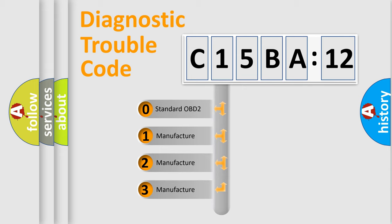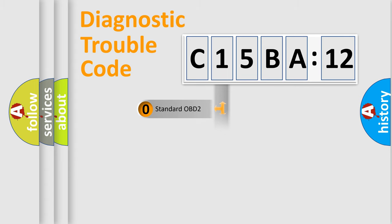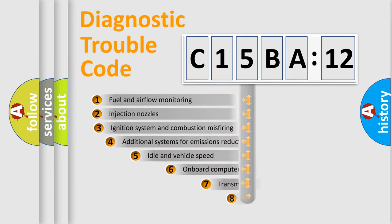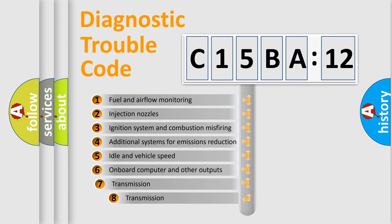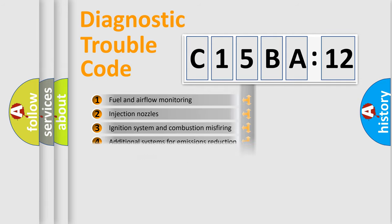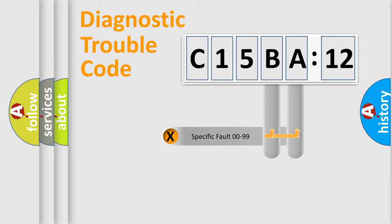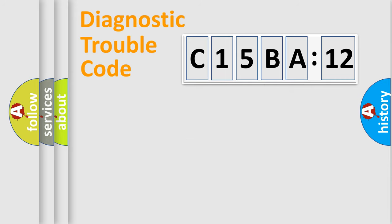If the second character is expressed as zero, it is a standardized error. In the case of numbers 1, 2, or 3, it is a manufacturer-specific error. The third character specifies a subset of errors. The distribution shown is valid only for the standardized DTC code. Only the last two characters define the specific fault of the group.